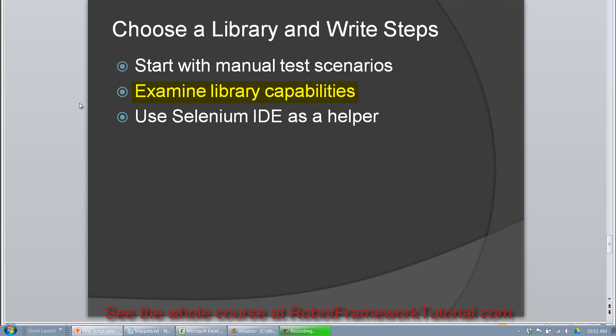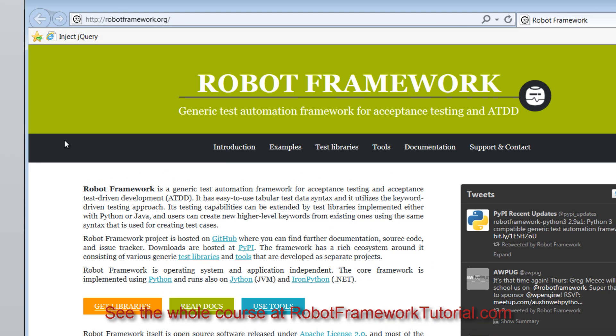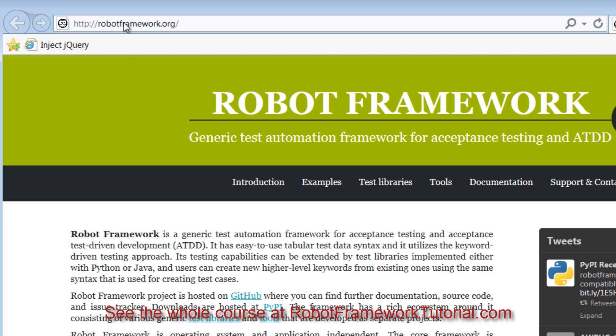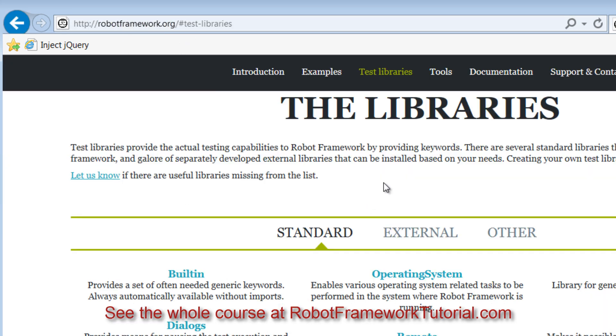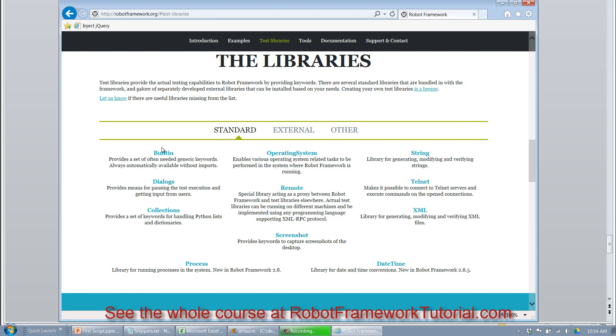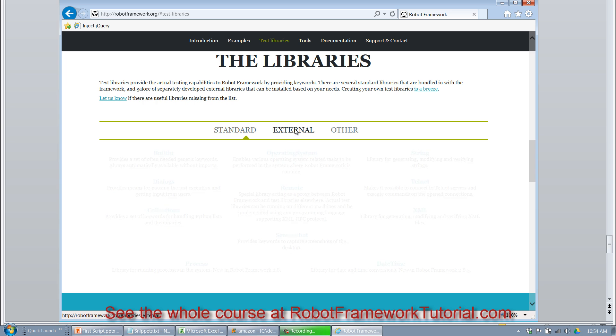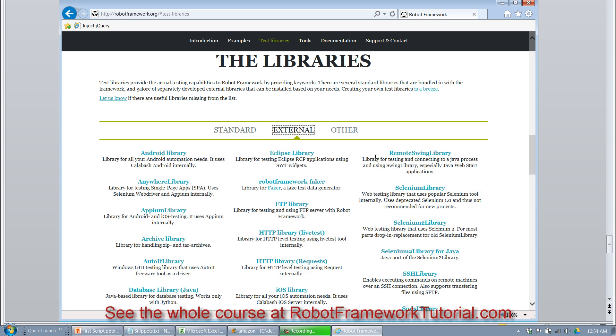So like it mentions here, you should always examine your library's capabilities to understand what it can do. And the way to do that is to visit the robotframework.org website, click on test libraries, and under either standard or external, you'll find the library that you want to use.